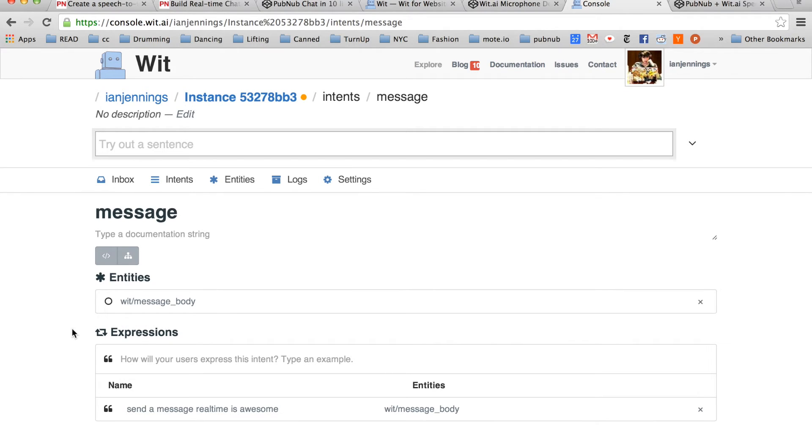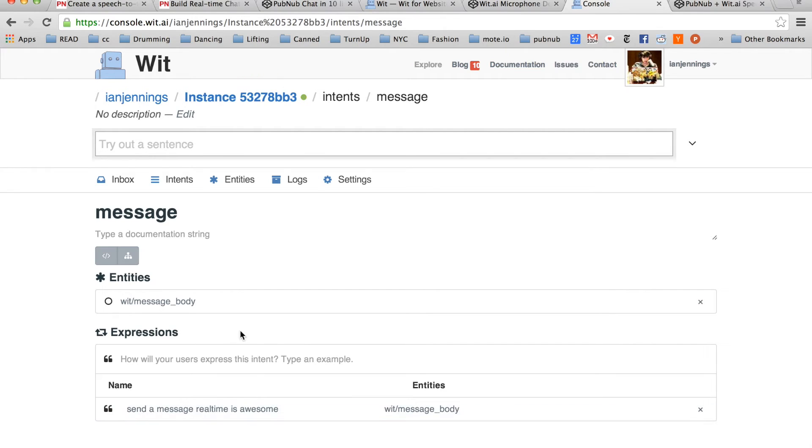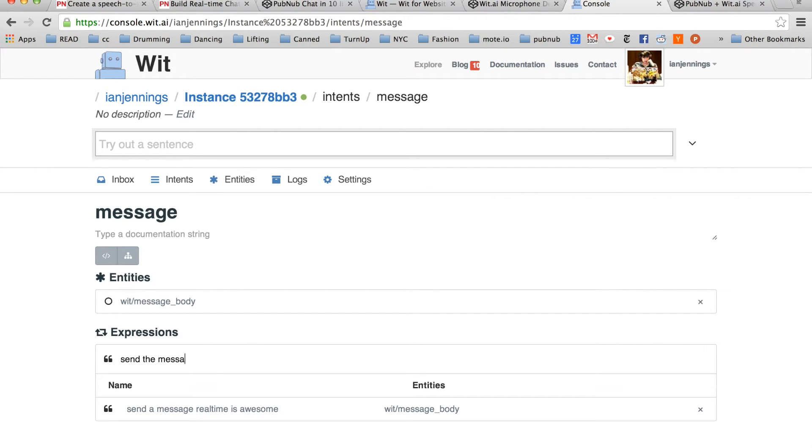We're going to validate this intent. And I'm presented with the intent screen. Since we don't want people to only say send a message, we're going to add a few more expressions. So something like, send the message, real time is awesome.